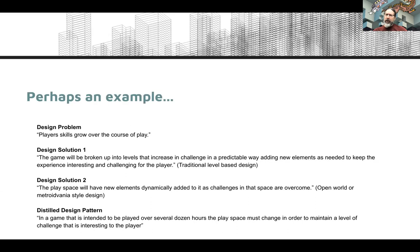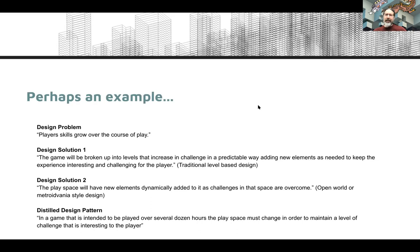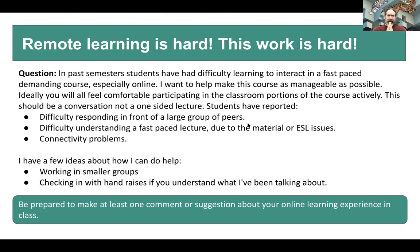Both solutions are reliant on the same underlying principle. You look at a problem like this — player skills grow over the course of play — you look at a bunch of different games that deal with it in different ways, whether basic level design, metroidvania-style skill progression, or open-world-style scaling difficulty. You describe those and then try to distill a general rule — in this case something like: 'In a game intended to be played over dozens of hours, the play space must change in order to maintain a level of challenge that's interesting to the player.' That describes all of the above solutions, and with that advice you can create your own solutions that are more likely to work.